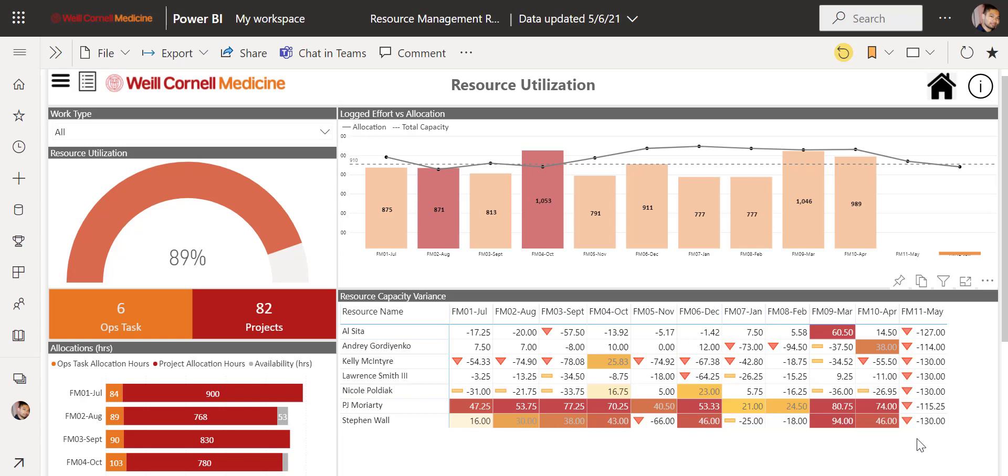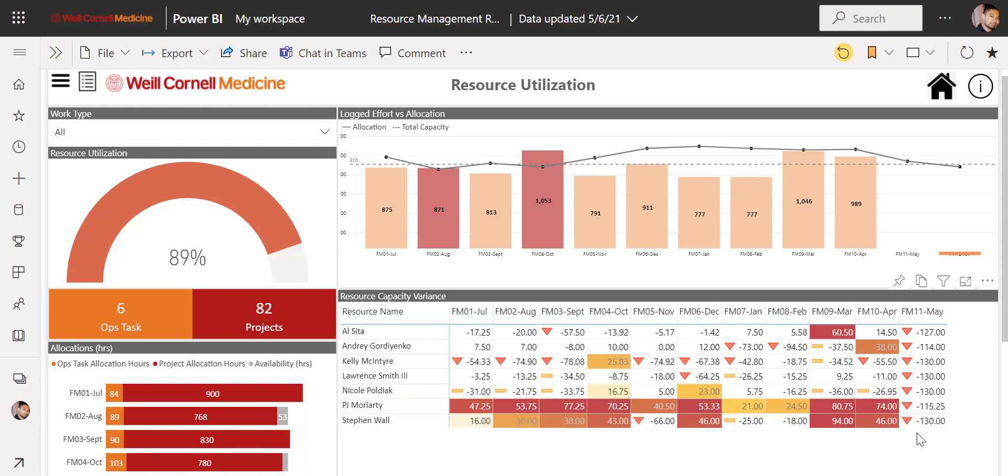One thing to note is that the down arrow will always show for the beginning of the next month until a resource has logged in their effort. This is normal.